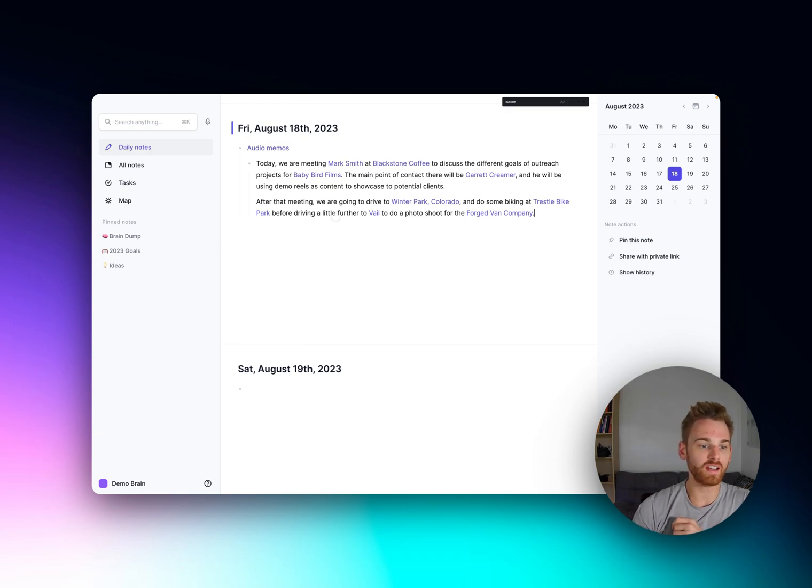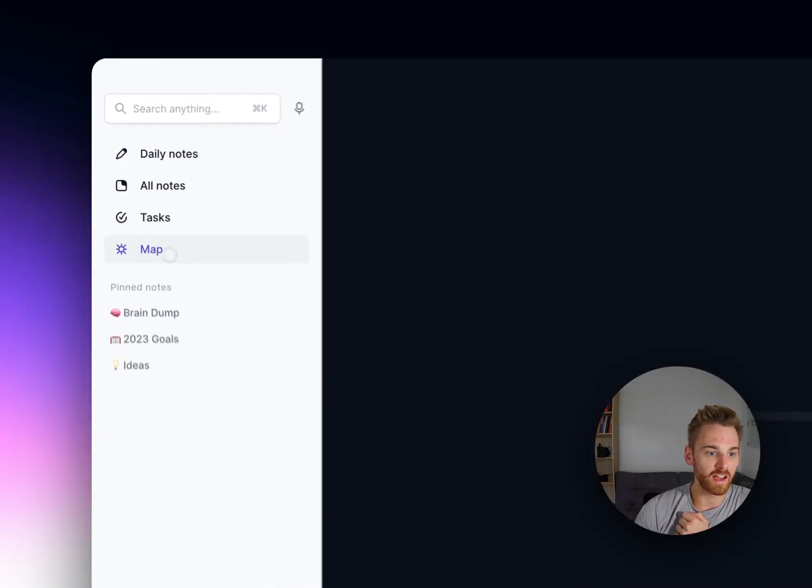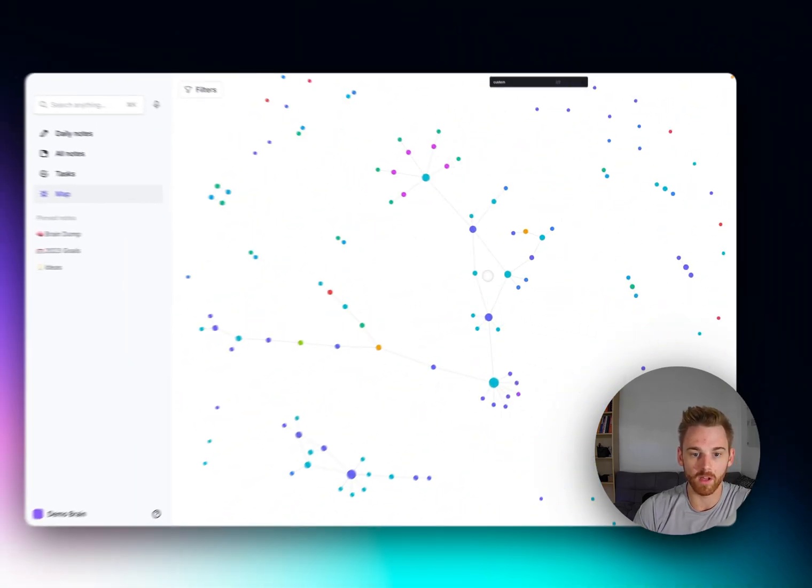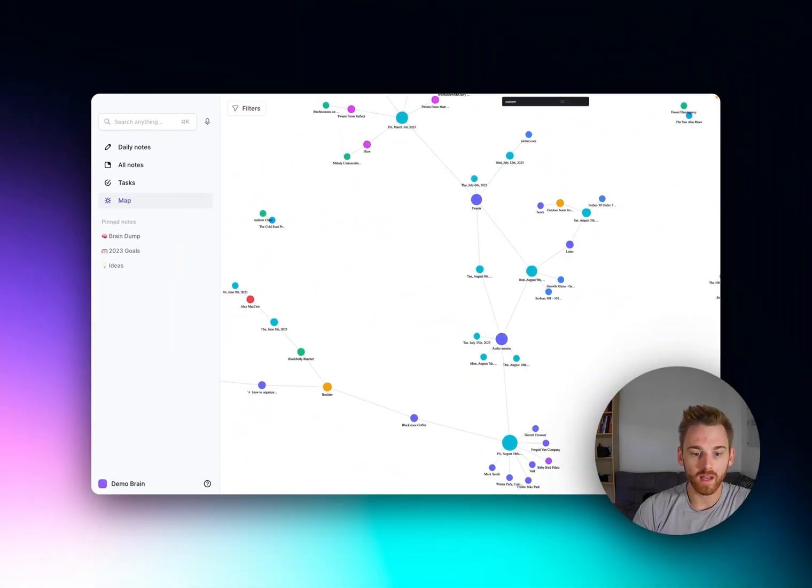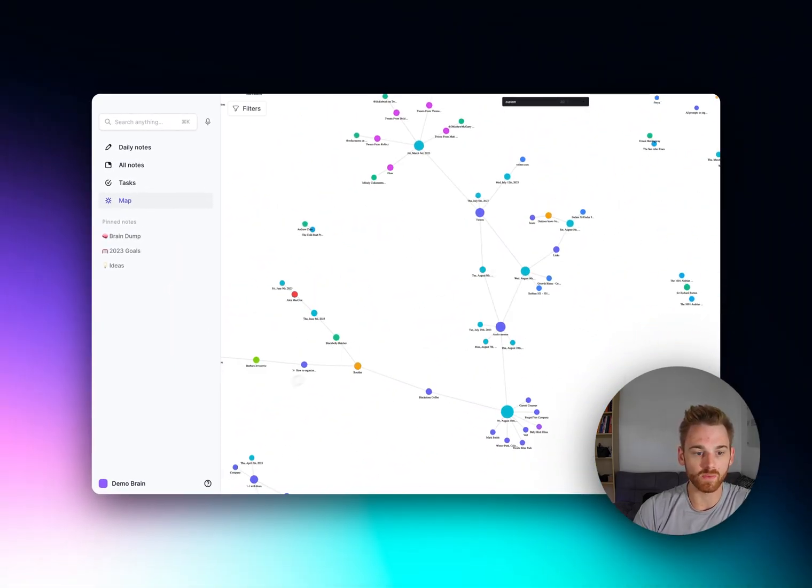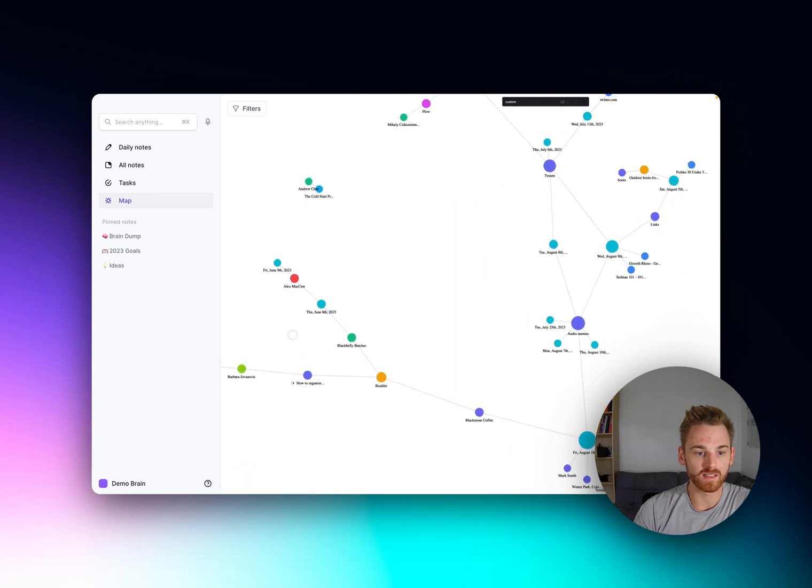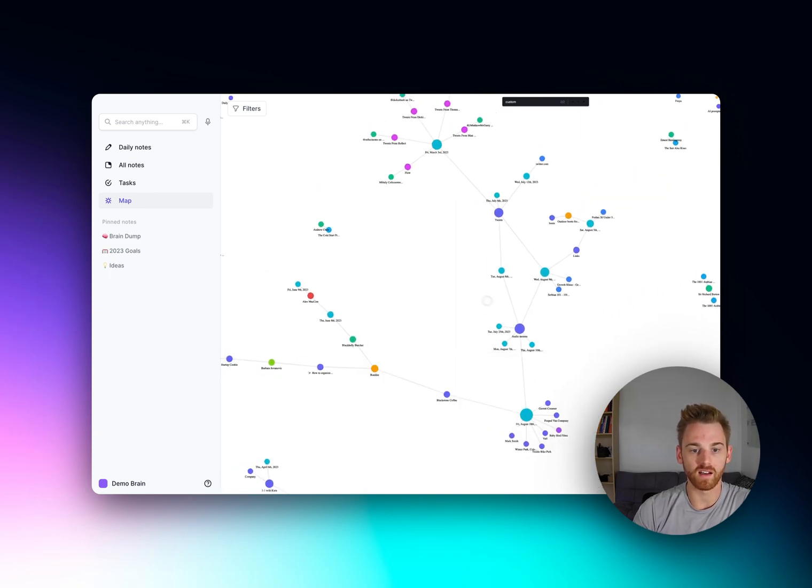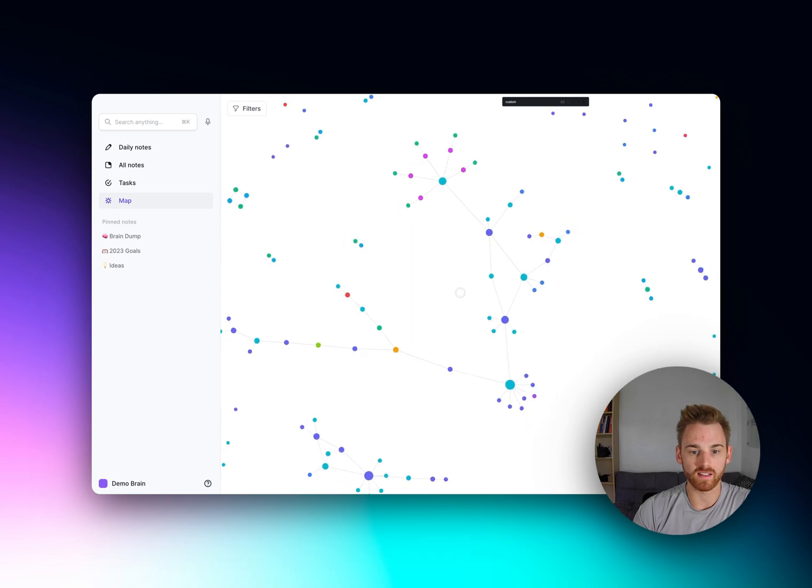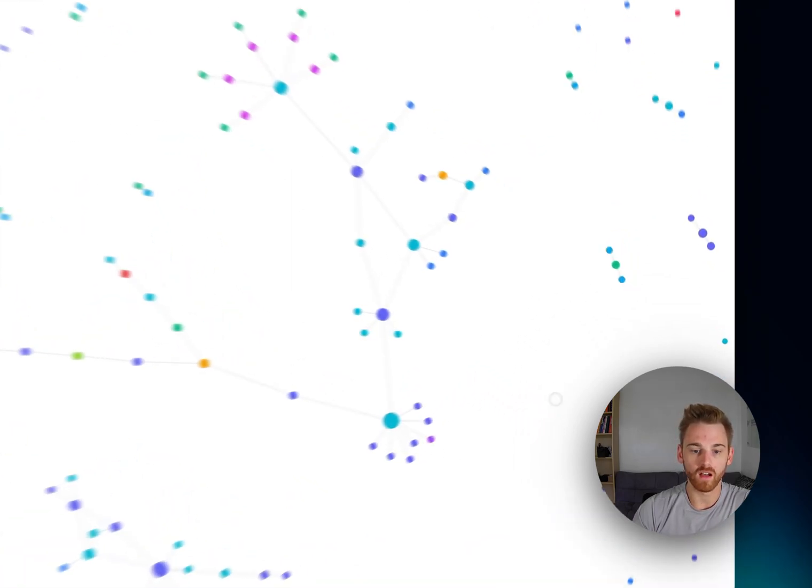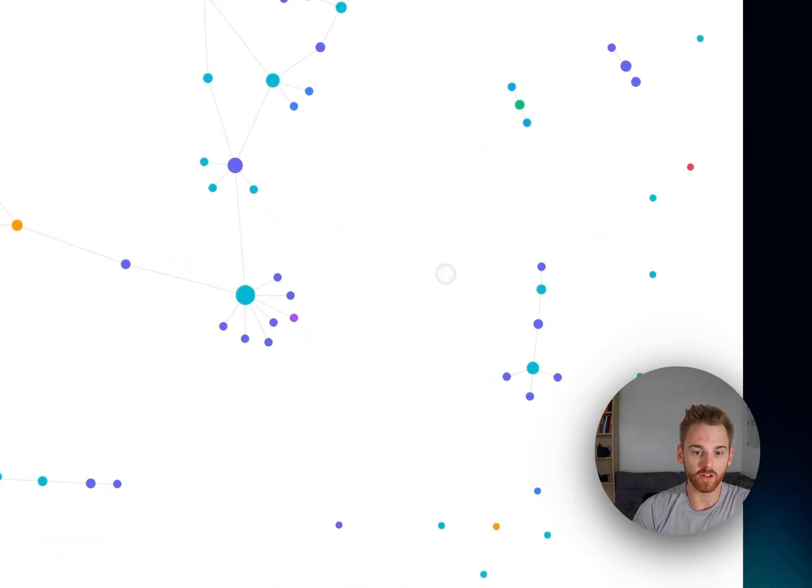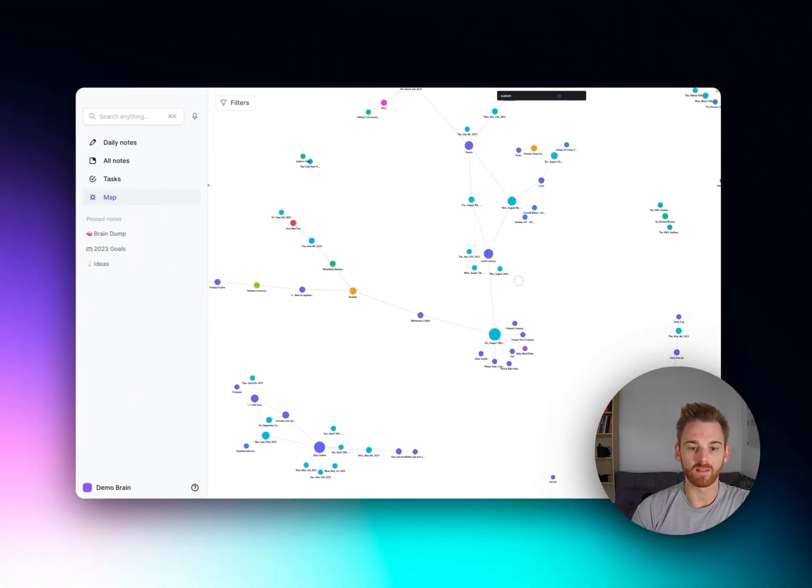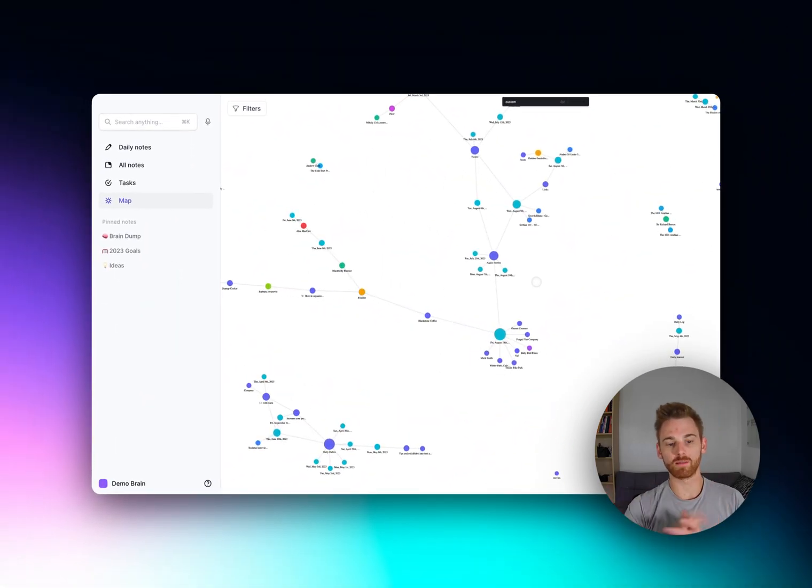And actually let me show you that really quick. So this is my demo brain, so this is a small brain, but you can see this is what happens with all of those backlinks. You can see all of the names that are connected here based on the notes there. So the note, the links that I just created are in here, all the links that I've created previously are in here. And again, this is just a demo sample brain.